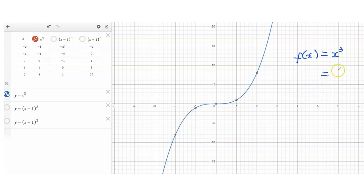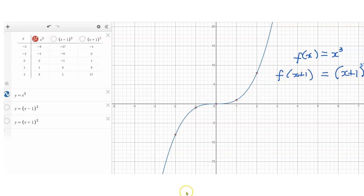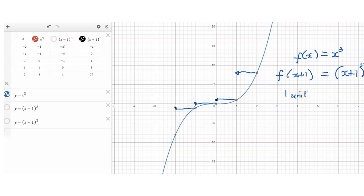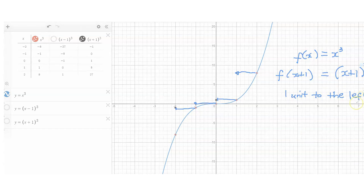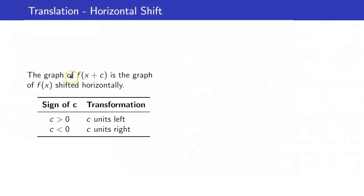What about if we consider the graph of x plus 1 cubed? Notice that x plus 1 cubed is f of x plus 1. We want to get the graph of that function. Using our tables, what happens is that everything got moved one unit to the left. When you want to sketch the graph of f of x plus c, the original graph f of x will just be shifted horizontally to the left or to the right, depending on the sign of c.